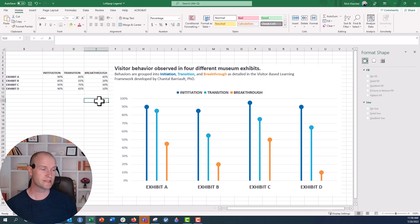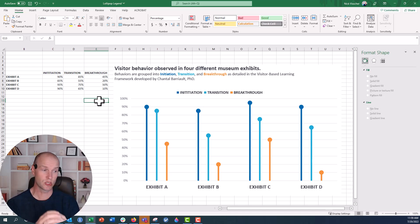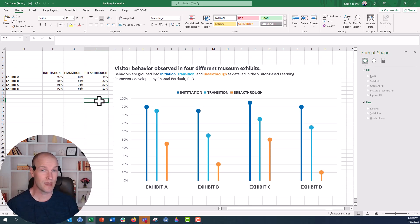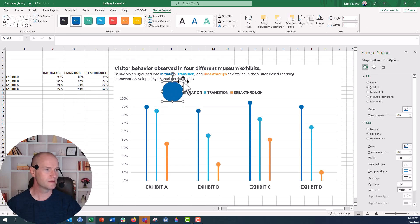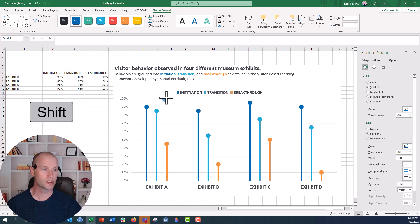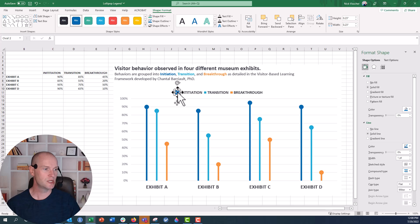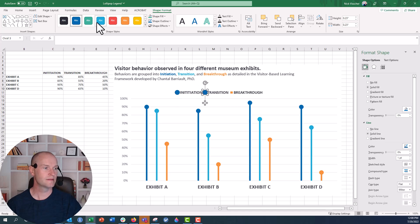The other thing I might want to do, since we're using lollipops, is have the legend marker be circles instead of squares. I don't think there's any way to do that natively in Excel unless you use VBA. So what I'd do is just brute force it — go to Insert, insert a circle, resize it while holding Shift to maintain a proportional shape, and nudge it into position. Then press Ctrl+D to duplicate it.